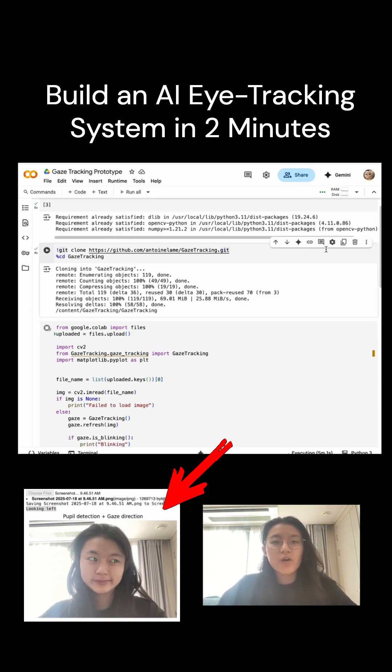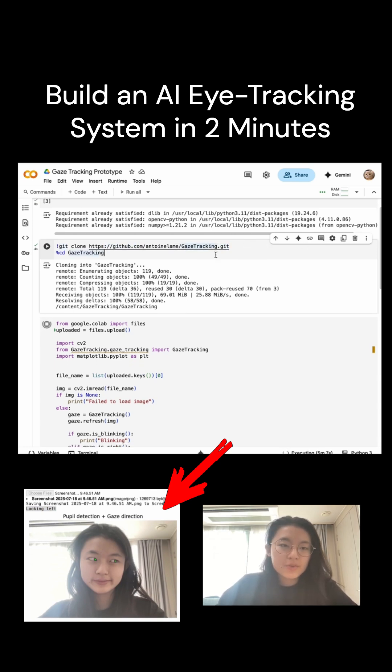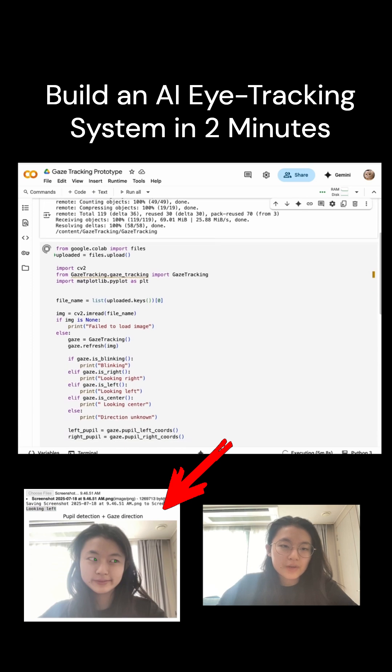Next, we will also be cloning the Gaze Tracking GitHub repository, which gives us the core Gaze Detection functionality, and we'll be doing that through this code right here.